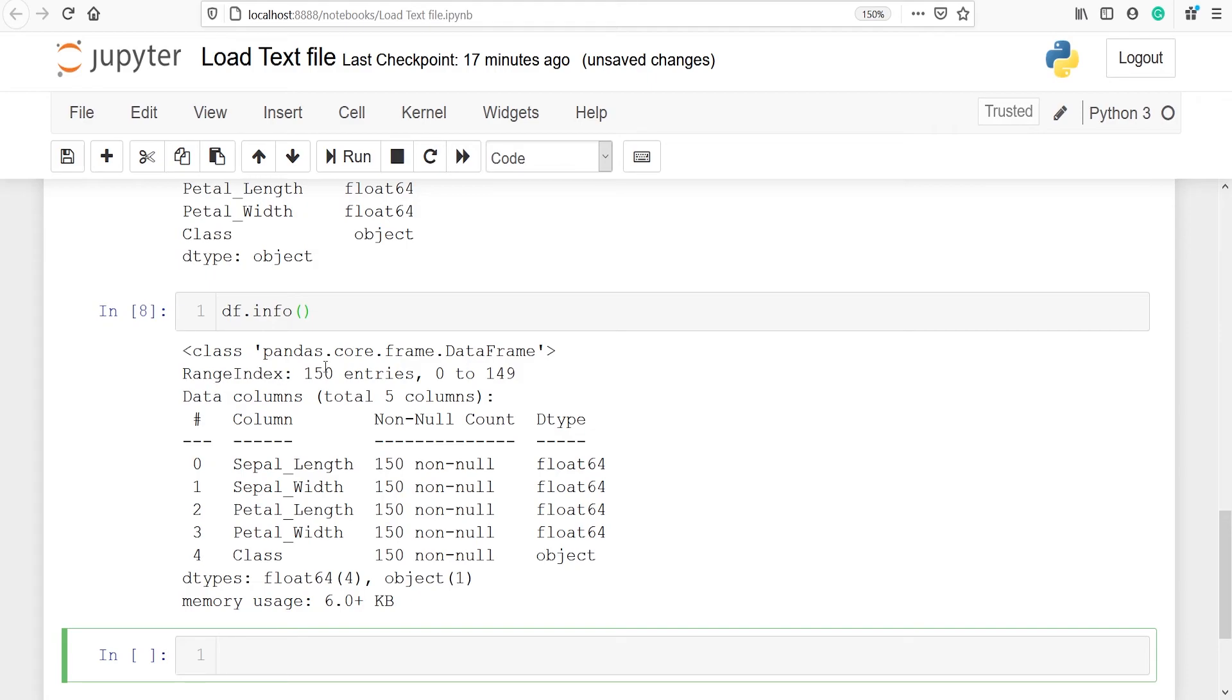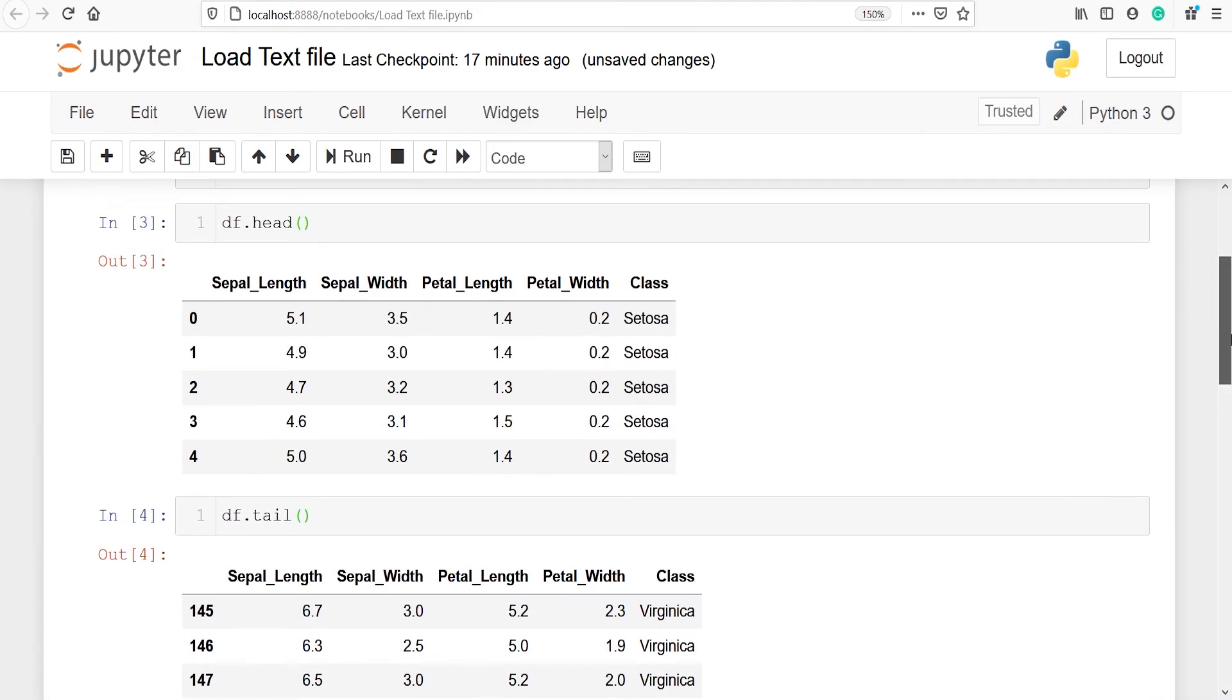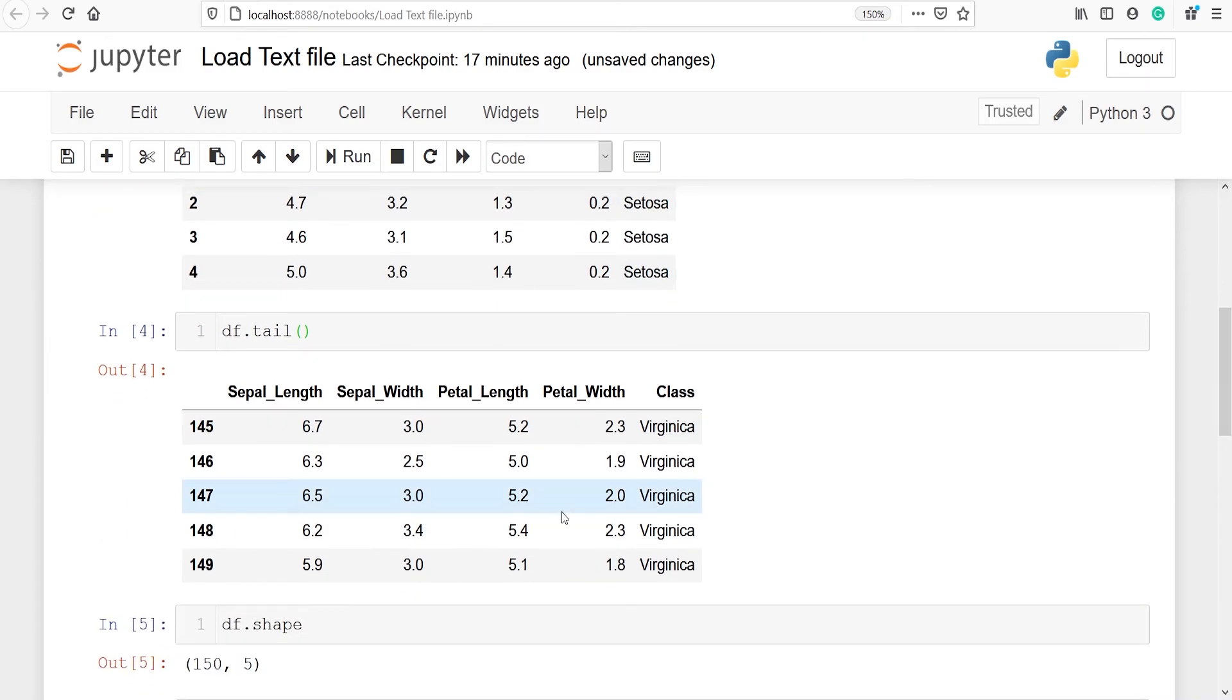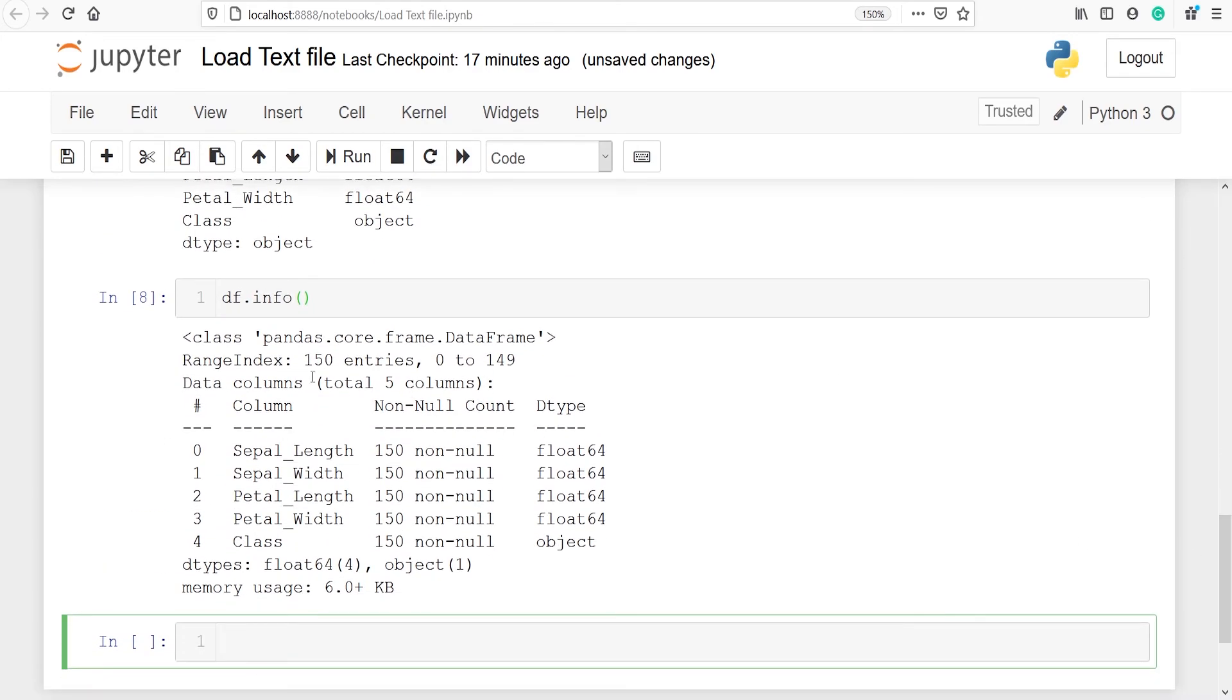Range index, it tells us there are total 150 entries, that is 150 rows, and rows start from 0 to 149 and we can verify that. In head function we can see that the starting of row is from 0 and in tail function we can see that the last row number is 149. That's why we got range index as 0 to 149. Then we have data columns, there are total five columns.